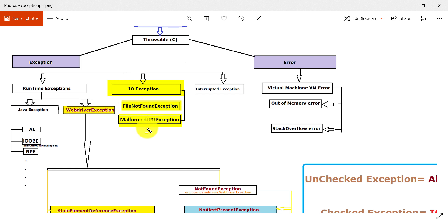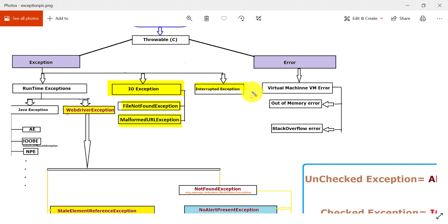MalformedURLException occurs when you are creating a URL class object and the URL provided is incorrect — in that case you will get the MalformedURLException. The third subclass of Exception is InterruptedException. InterruptedException occurs when one thread is waiting and another thread disturbs that present thread — in that case we will get the InterruptedException.